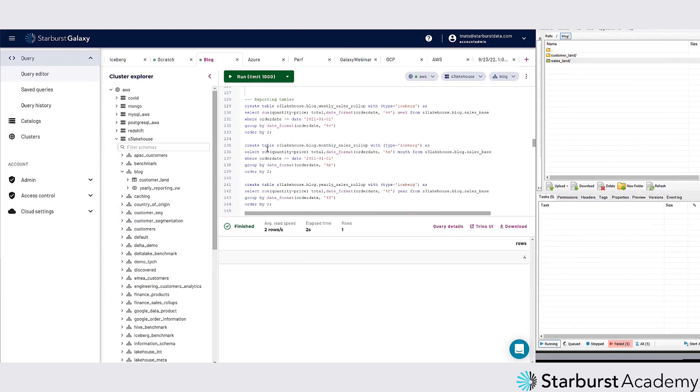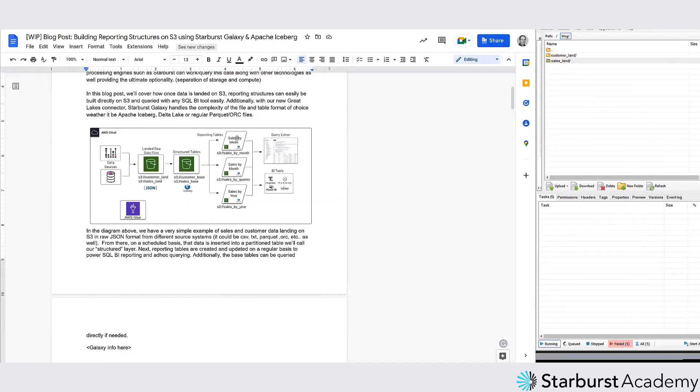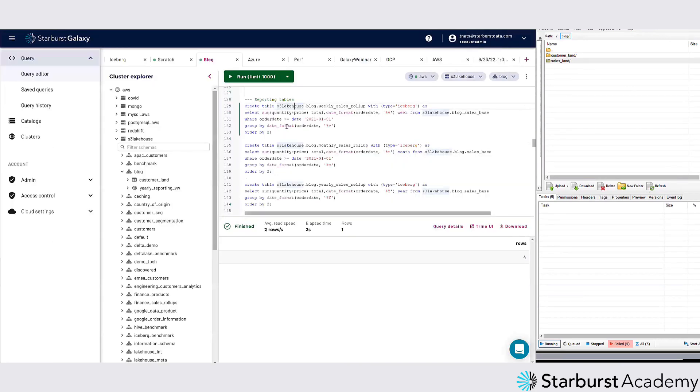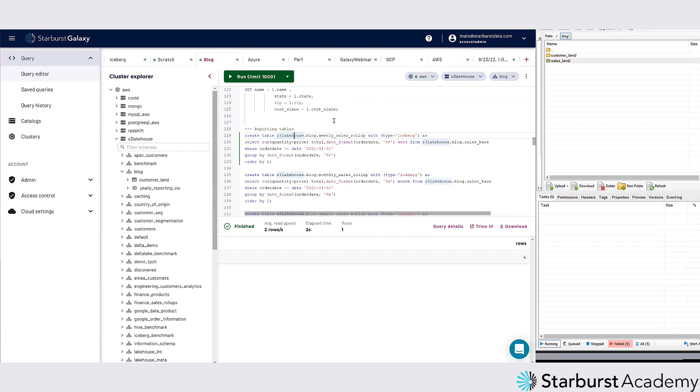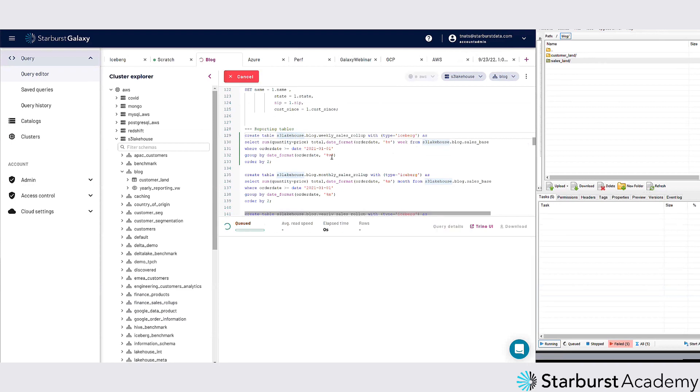The next thing I want to do is some reporting tables. This is that last part I showed you here. I want to do reporting tables by week, month, and year. Very easy. I can do a create table here, so create table, select the sum, and then where the order date is greater than that. I'm just going to go for the last date.